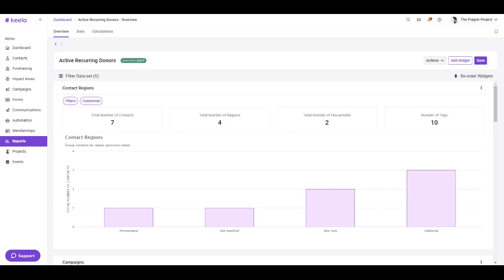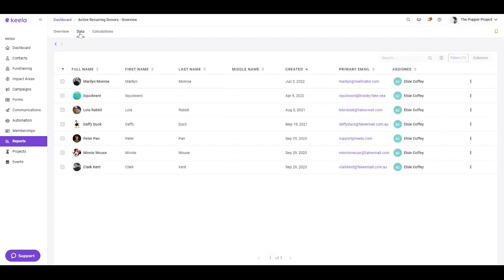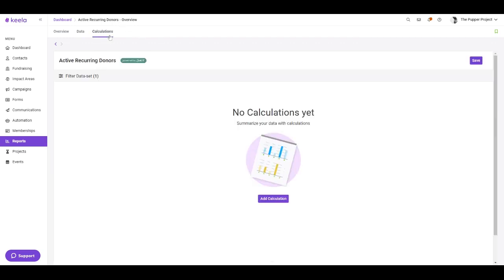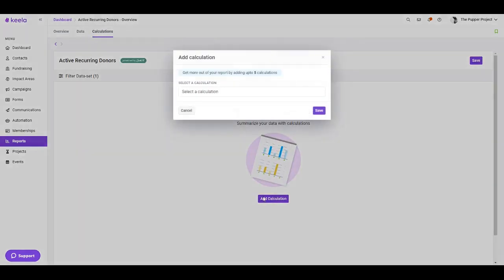Now the contact records themselves will actually exist here in the data tab, so this is going to pull up all of the contacts who have an active recurring subscription within Keyla. You can also add calculations to learn a little bit more about these contacts and their giving history as well.